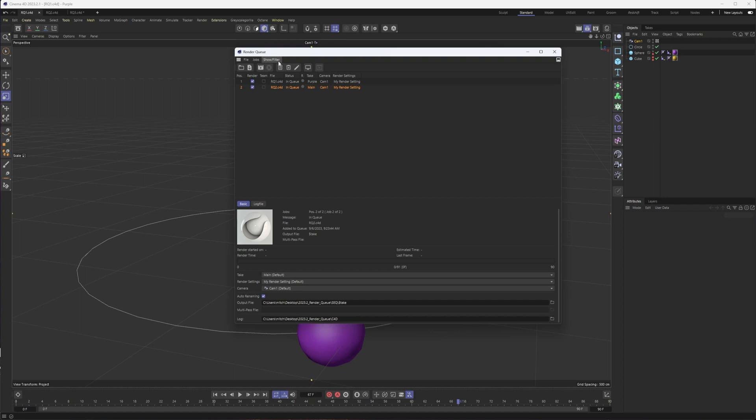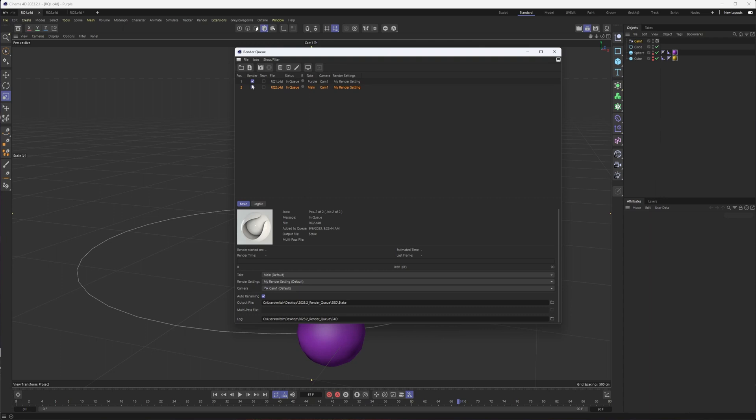These other icons are pretty straightforward. If you want to render the project, delete it, edit, or set up team render to use multiple machines if you have multiple computers and the licenses to do so. The files listed here are pretty straightforward in that you can choose whether or not you want them to render, maybe you want to render one first, you can also change the order manually.